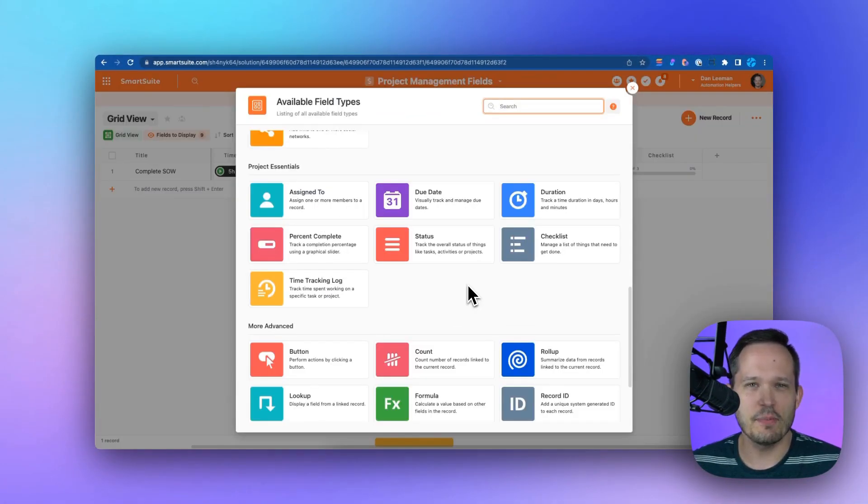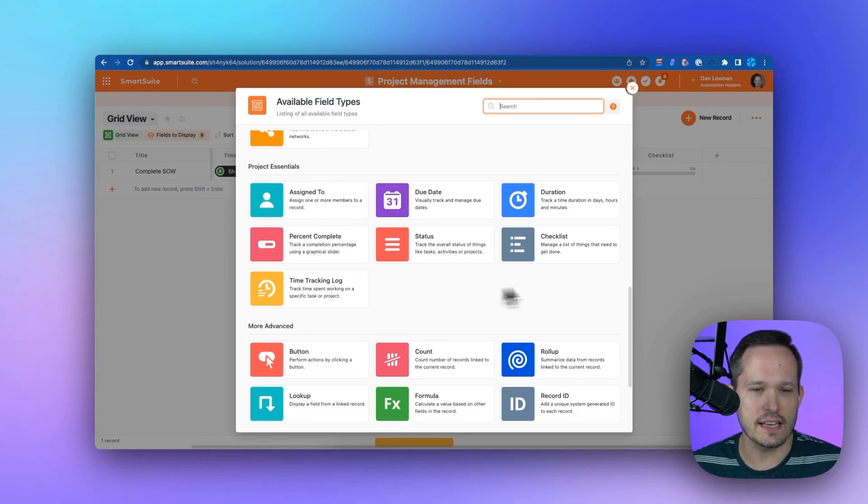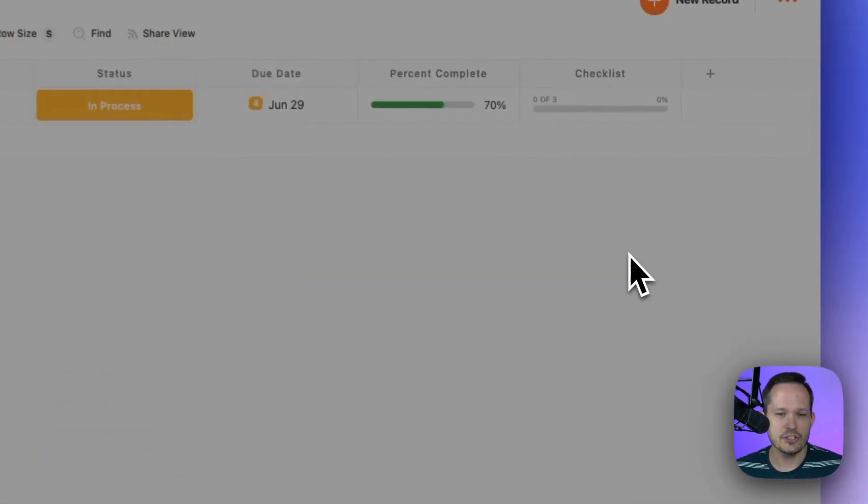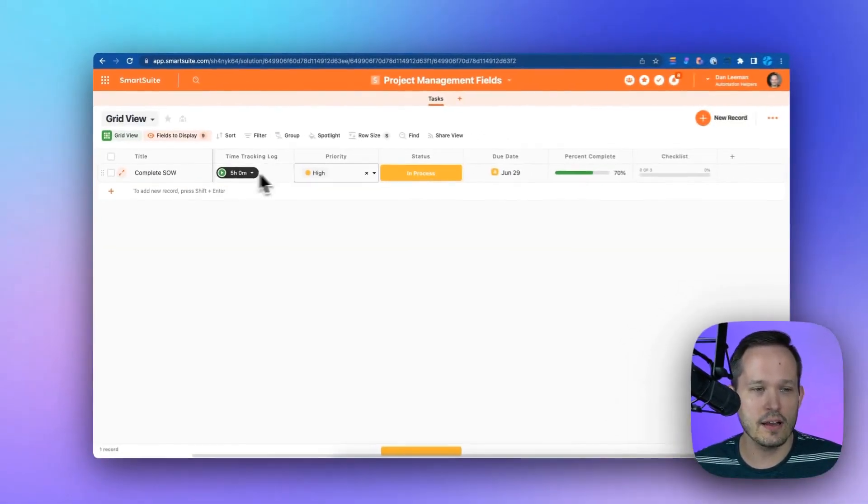One of the things I love about SmartSuite is the different kinds of dedicated field types they have for project management. If you look, we've got several different fields for project essentials. Let's take a quick look at them. We already talked about that time tracking log.